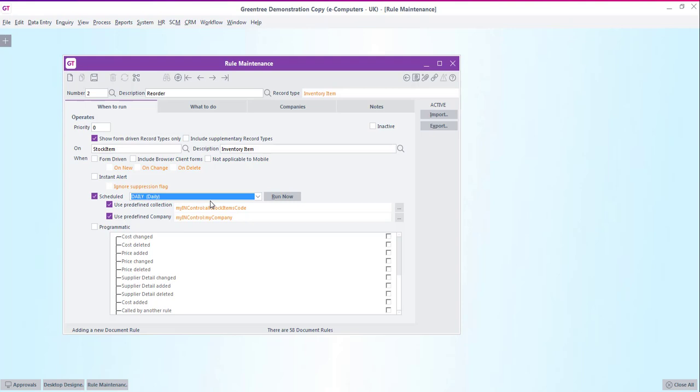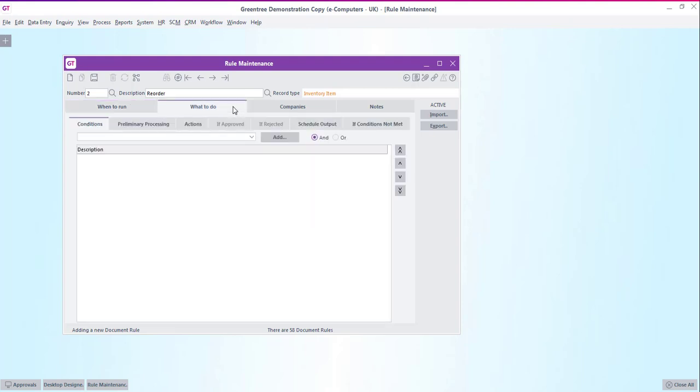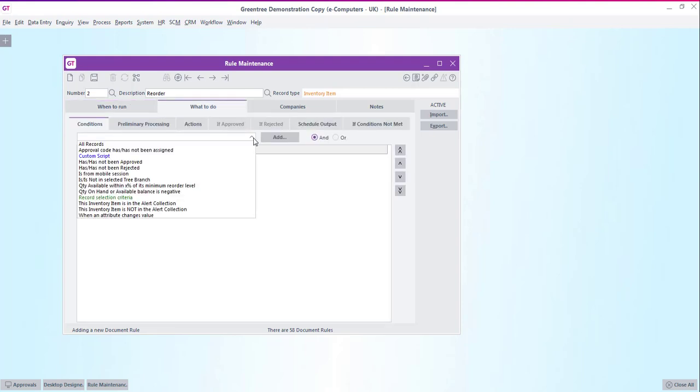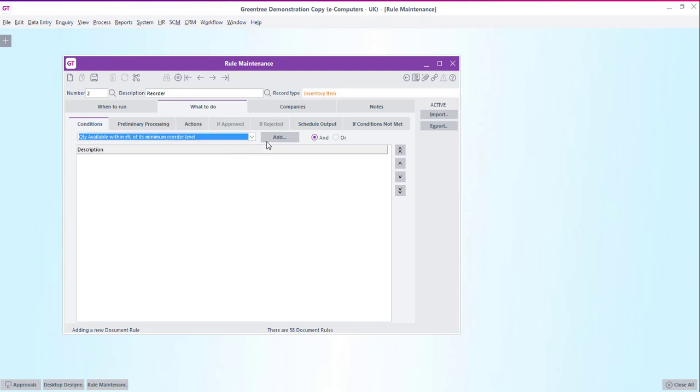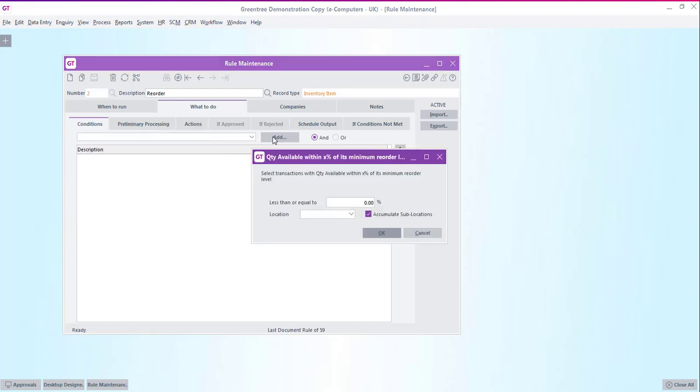Next we'll move on to the what to do tab and select from the predefined list of conditions. You can see that this drop down list is now different to the one we saw against the supplier rule. The conditions here all relate to stock records instead. We're going to choose quantity available with x percentage of the minimum reorder level. We can then put in a percentage of 20% and choose a location if required.